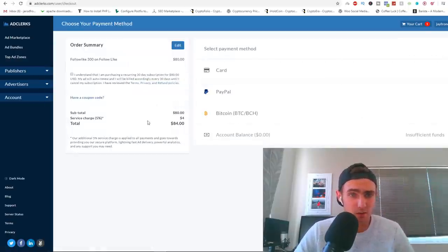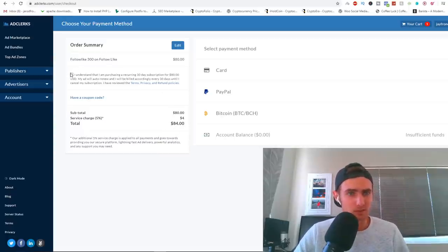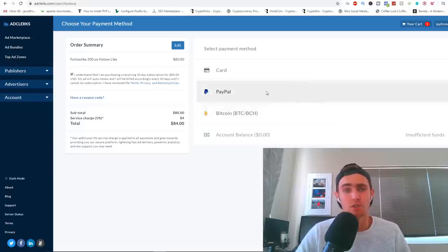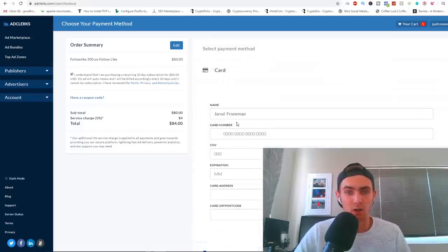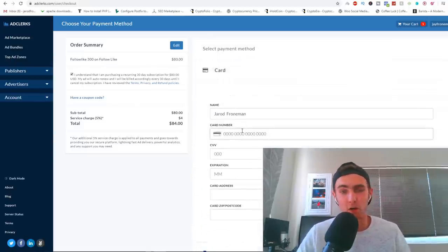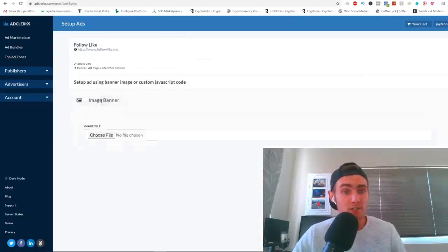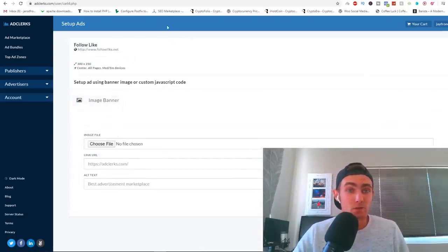You can see right here my total is going to be $84. I can just put 'I understand that I'm purchasing a 30 day subscription.' I'm just going to put my card details in quickly.